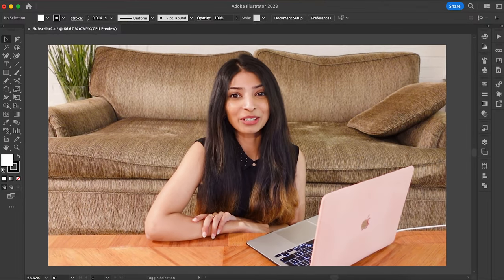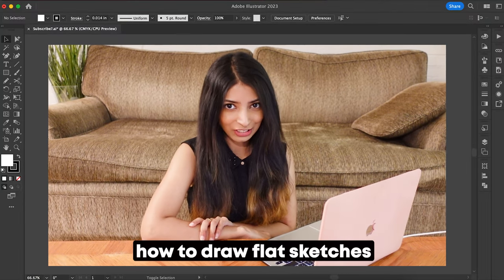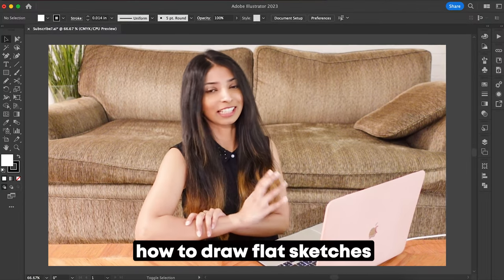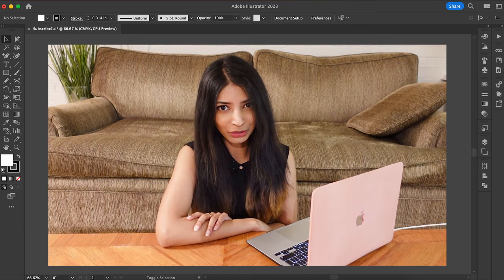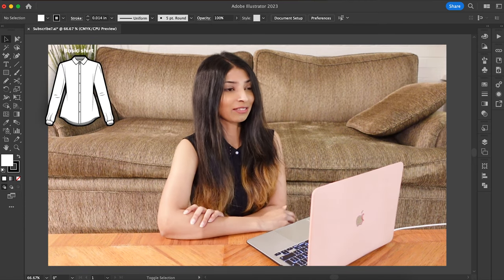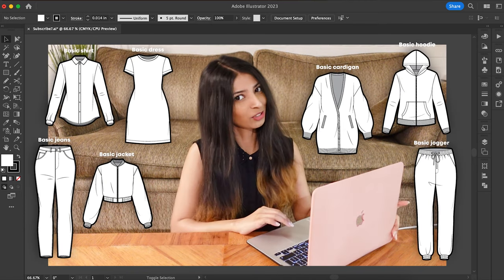What's up, guys? This video is a guide on how to draw flat sketches or technical sketches on Adobe Illustrator. I'm going to show you these seven simple and basic shapes. So let's begin.